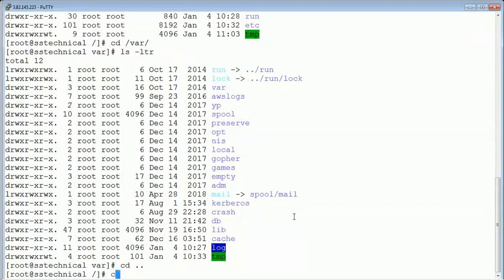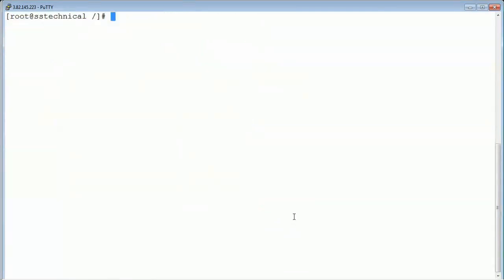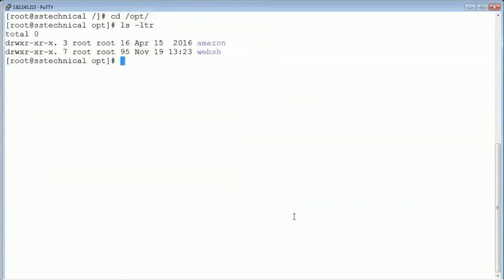Another important folder is /opt — it stands for optional. It contains installation and third-party packages. Going to /slash/opt, you can have installation files and third-party packages present inside this directory.